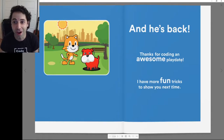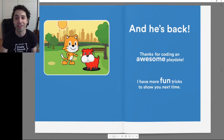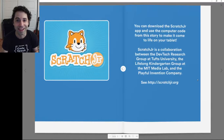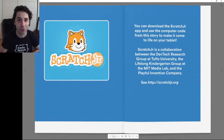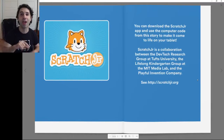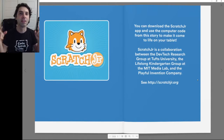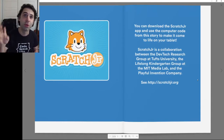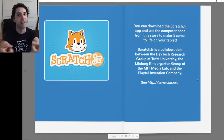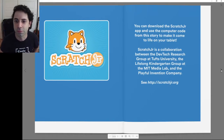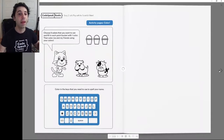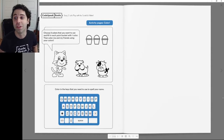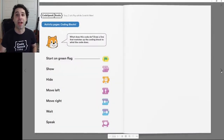Thanks for coding an awesome play date. I have more fun tricks to show you next time. So that was our Scratch Jr. story. Next up, I'm going to show you how you can make this story come to life on the Scratch Jr. app. You can download the Scratch Jr. app for free and use the computer code from the story to make your own play date story. Now let's get into Scratch Jr.